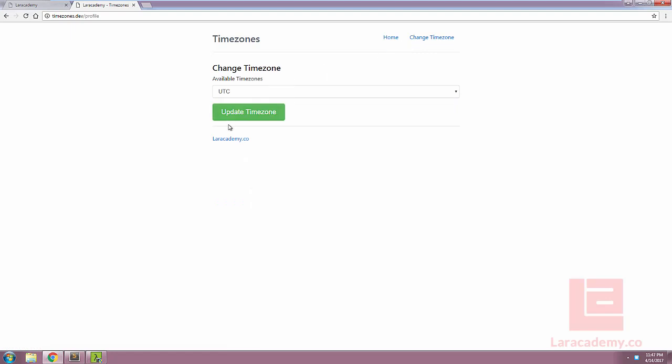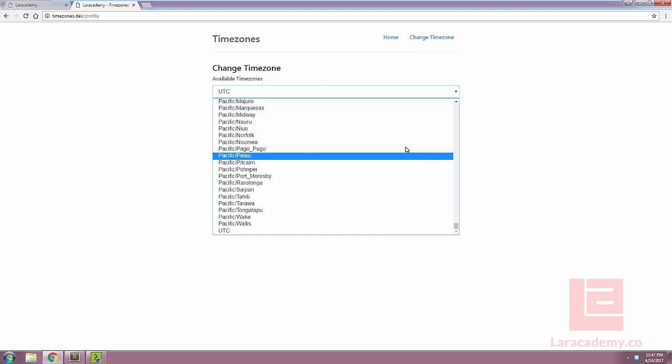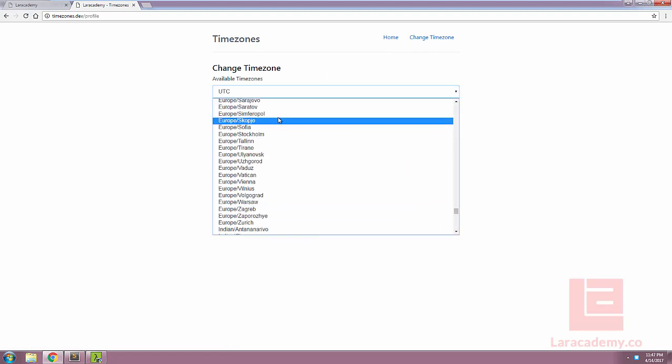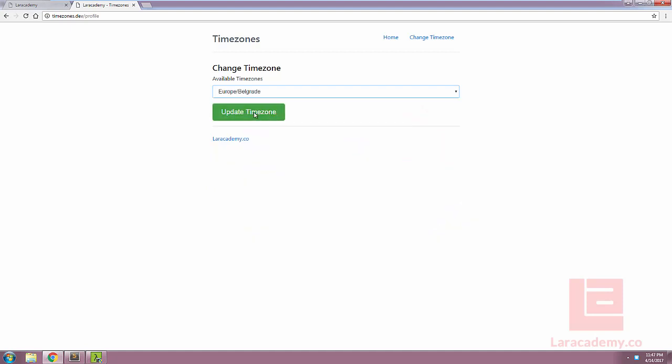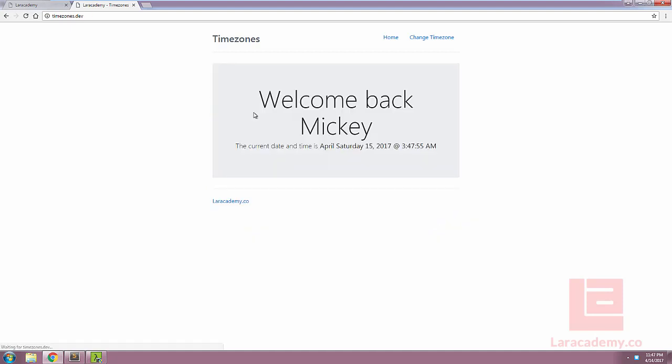The second page allows our user to change the time zone with just a list of available time zones here and when we update it, it's actually updating a database record for us.